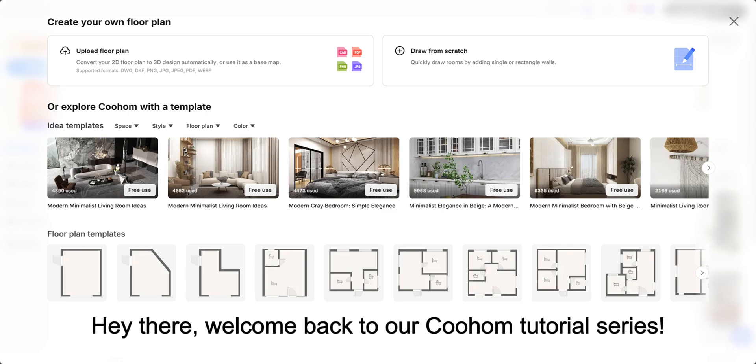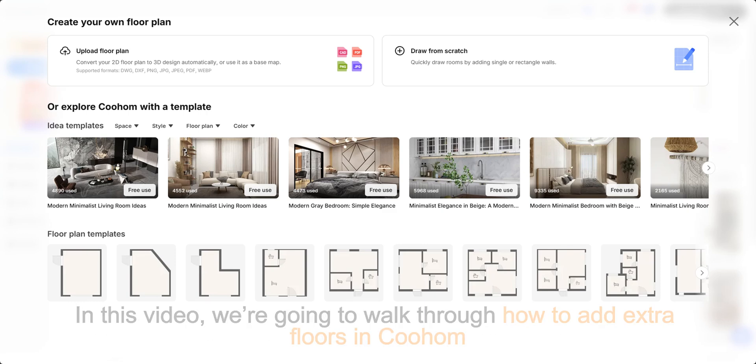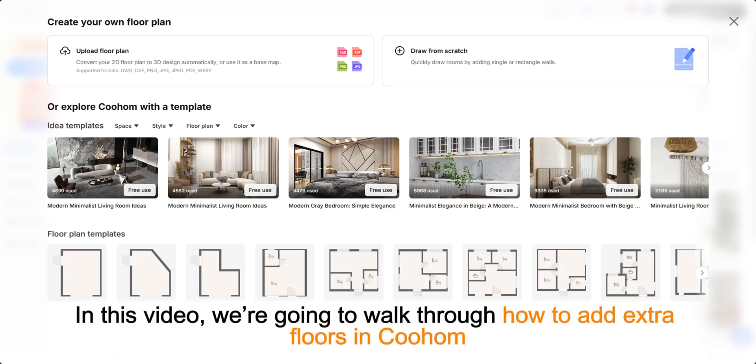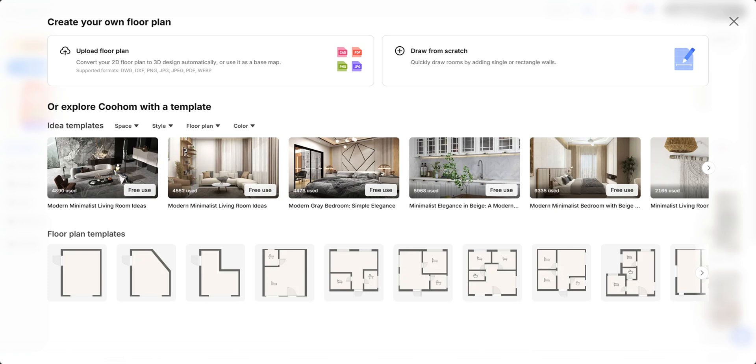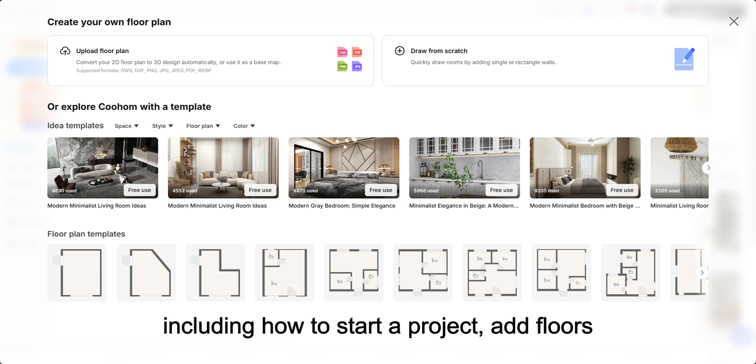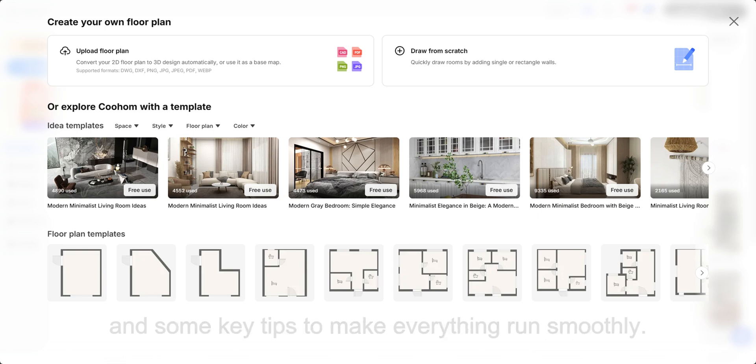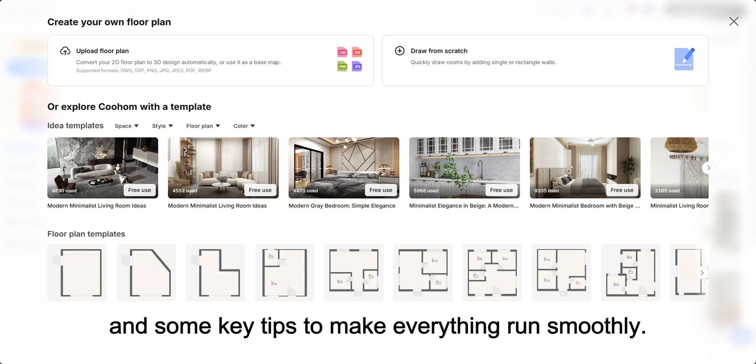Hey there, welcome back to our Coohom tutorial series. In this video, we're going to walk through how to add extra floors in Coohom, including how to start a project, add floors, and some key tips to make everything run smoothly.